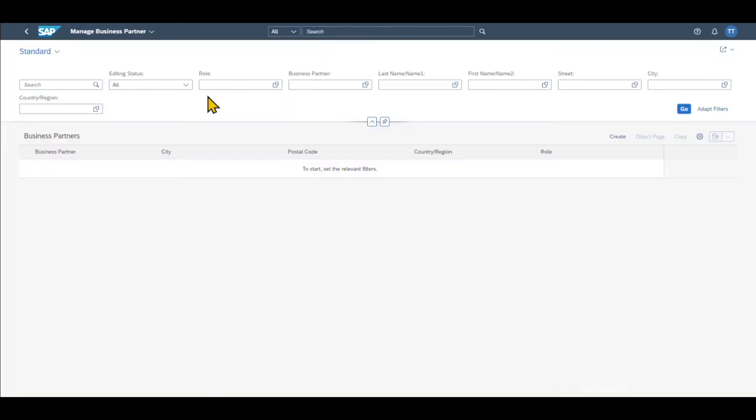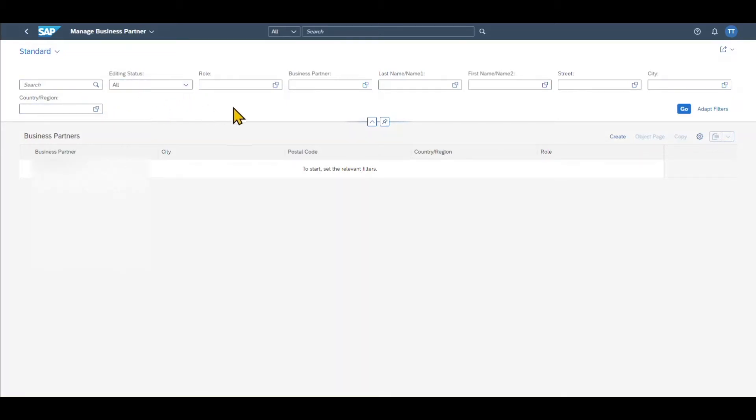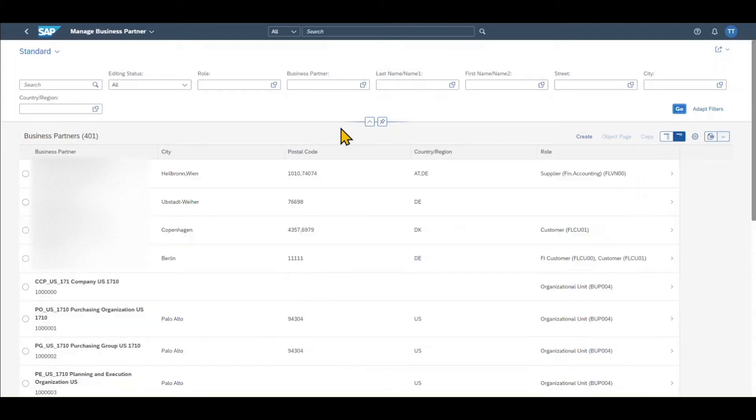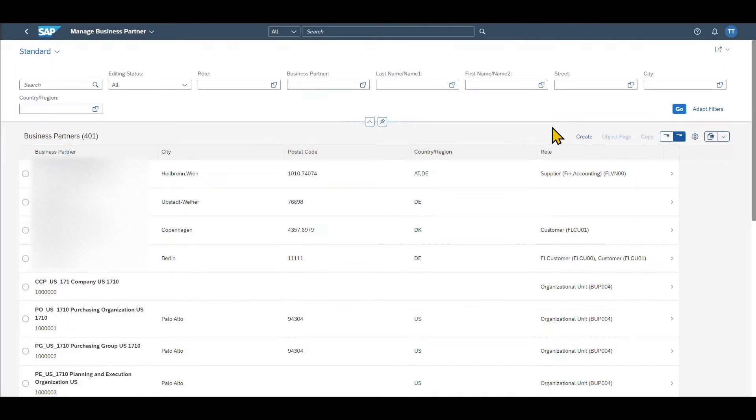Let's click on this one and over here you can see the landing page for the business partner maintenance. So what we can do is we can search for business partners by using different filters if necessary. I could also just hit go over here without selecting any particular filters. Then it will show me all the business partners already existing in the system.